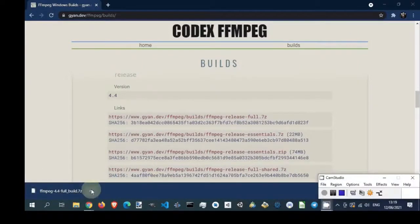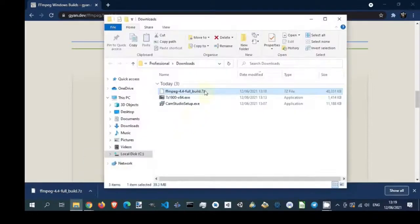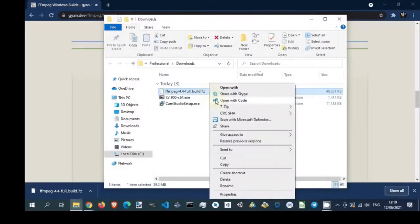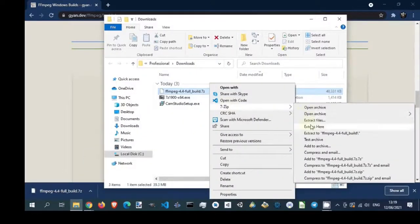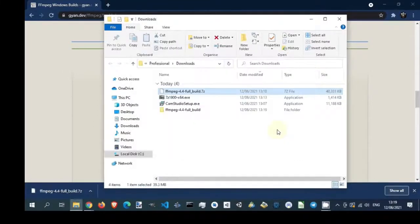Open location of FFmpeg archive. Unzip FFmpeg archive using 7-zip tool.